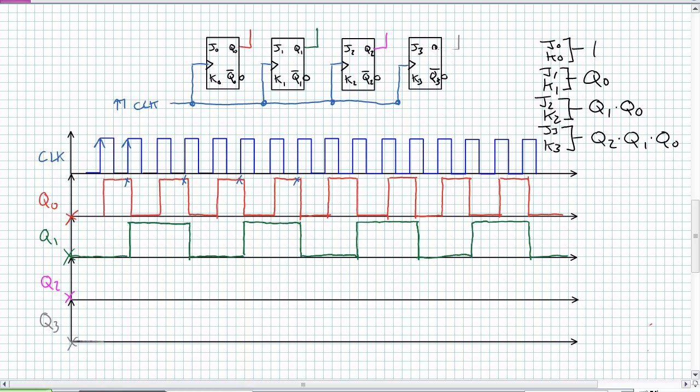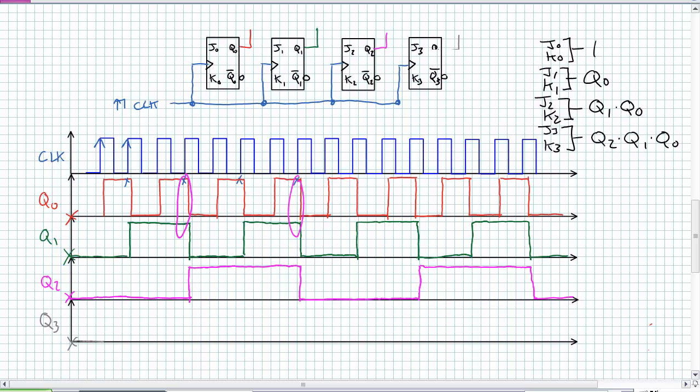Q0 and Q1 are behaving exactly as in our previous counter. Q2 is going to toggle when both Q1 and Q0 are one at a positive edge. I'm seeing one right here, one right there — go ahead and find the others and look at what Q2 looks like. What I'm trying to get across is that these things are occurring simultaneously. There is no glitch state. Although there is a propagation delay, everyone has the same propagation delay.